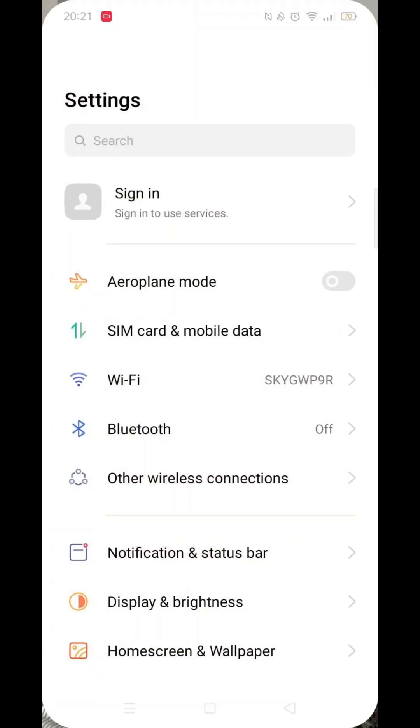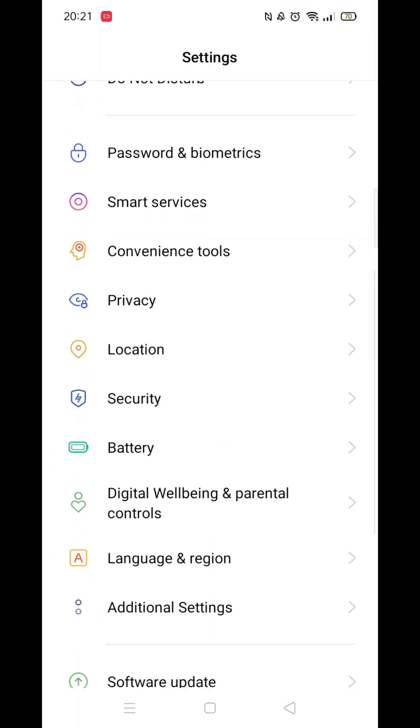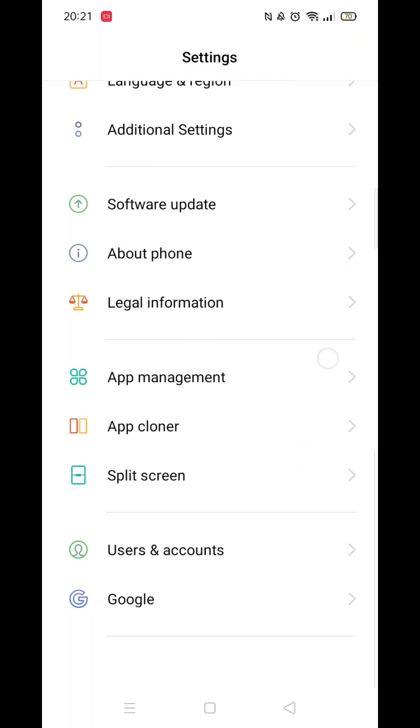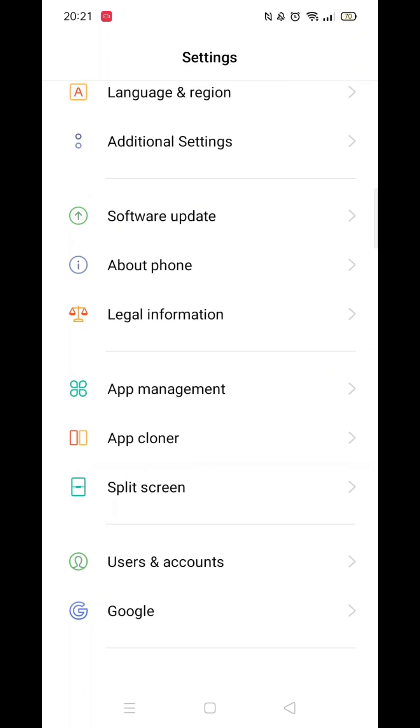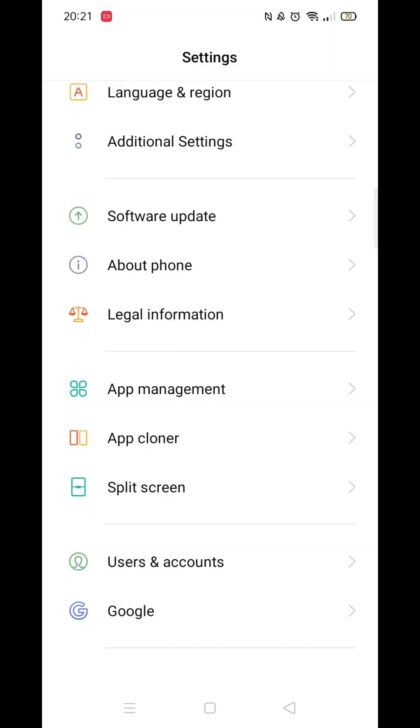The first thing you need to do is click on the settings icon. From here, scroll all the way down to the bottom until you see the option for Google, then click on it. Wait for the Google settings to load.